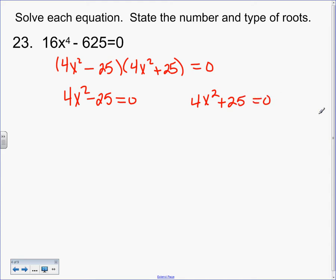Here's where Algebra 2 is awesome and also terrible — there are like 5 different ways to finish this problem. With this difference of squares factor, you could factor it again. It's also missing the b term, so we could add 25, divide by 4, and square root. You could also use the quadratic formula. But this is a sum of squares, which doesn't exist, so it's not factorable — can't factor it, not an option.